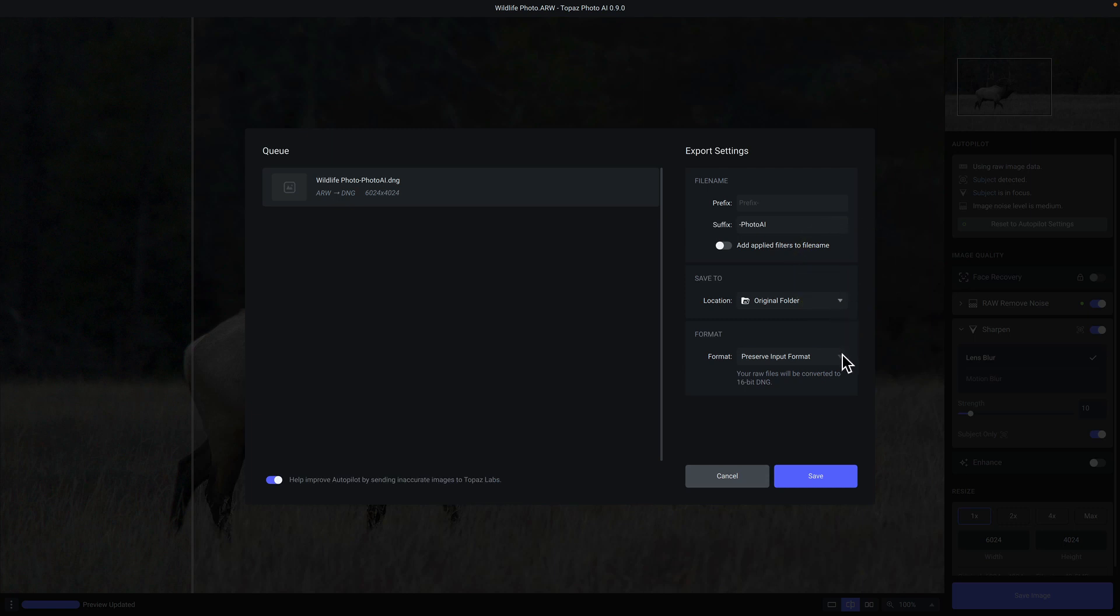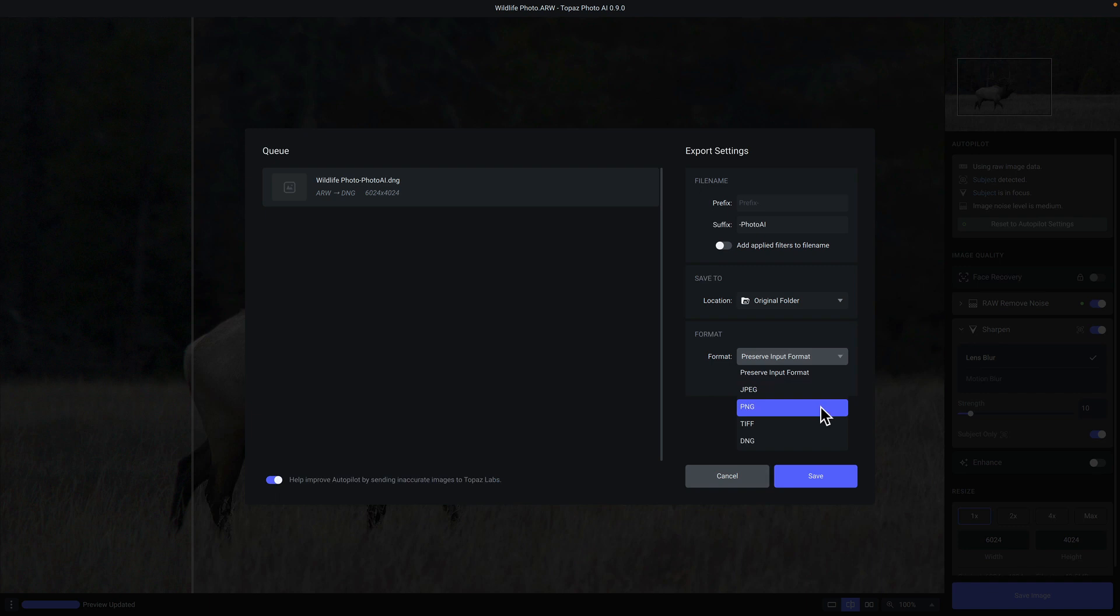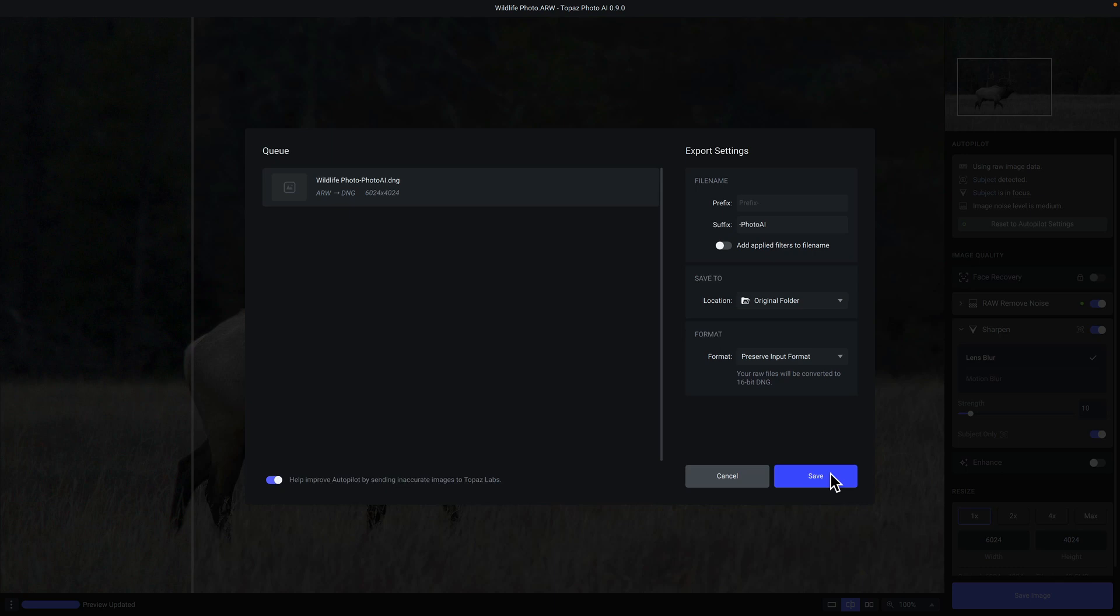And then you can also change the file format. When you open a raw file, the default format will be DNG, which I highly recommend keeping. But of course, if you want to save it as a JPEG, a PNG, or a TIFF, you can. And when you're done, just click on save to save the file to your desktop.